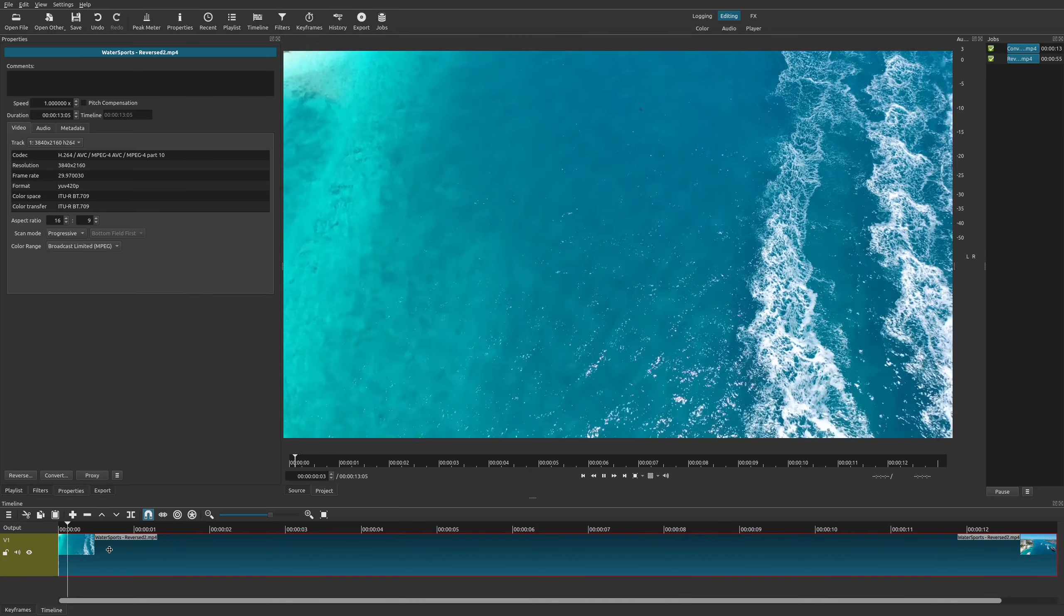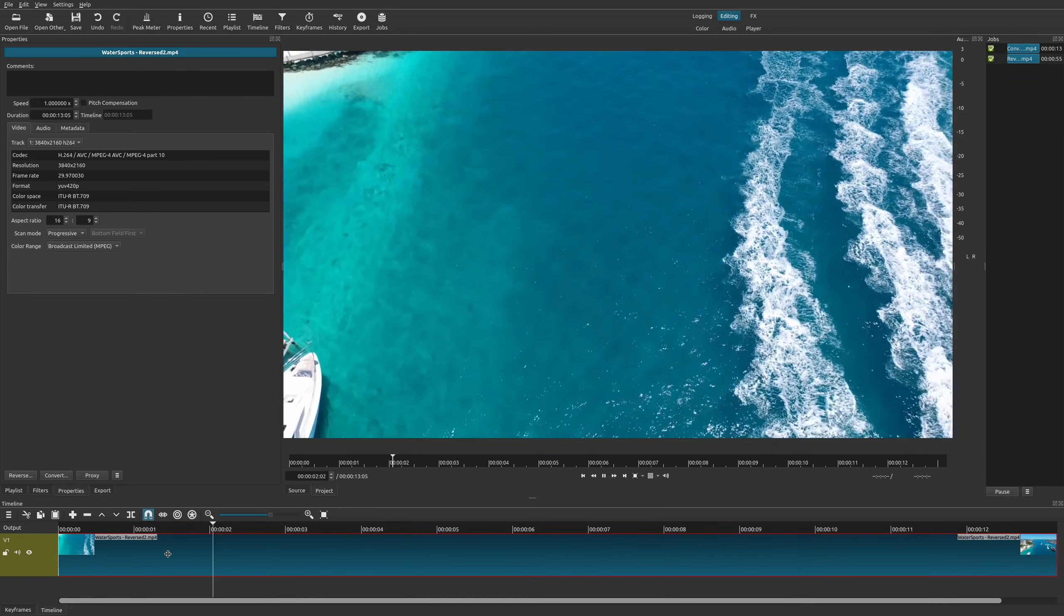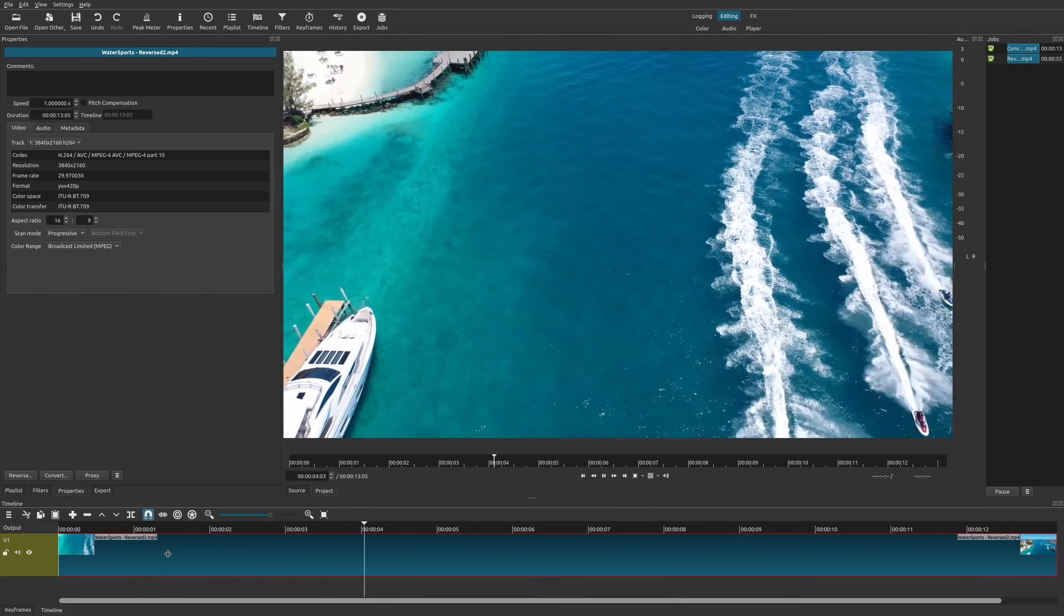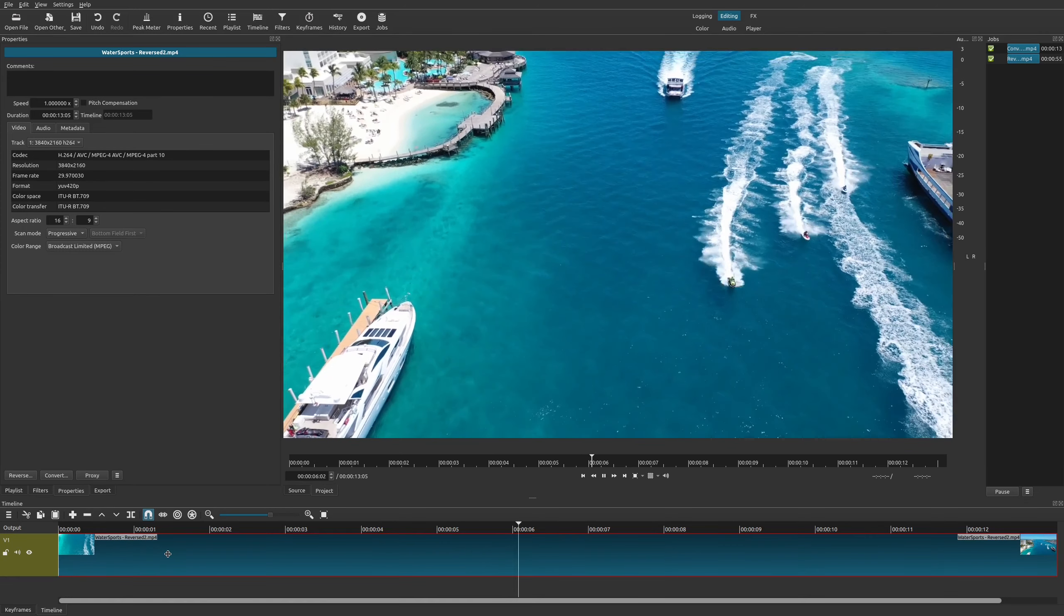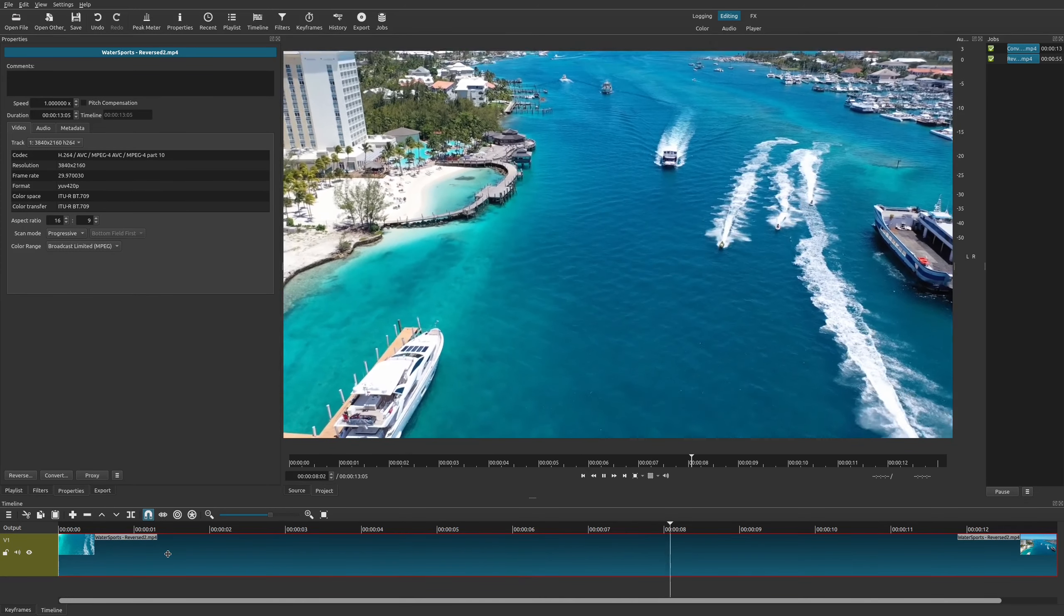But now if I actually go back to the beginning of the clip and I play this, it's my original video but this time reversed or now going backwards. And that's all you have to do.